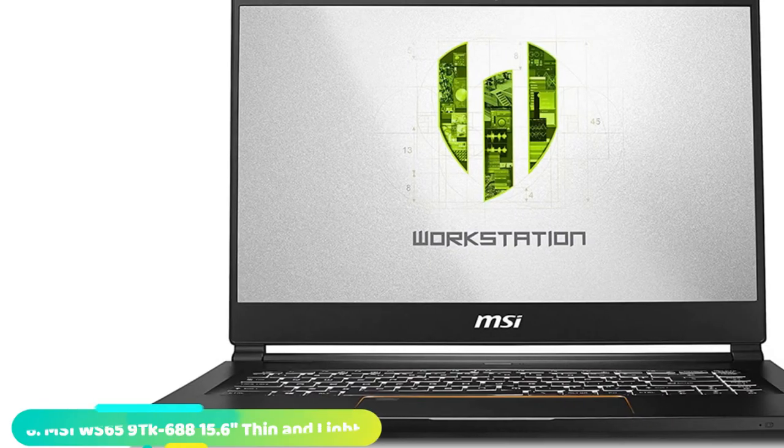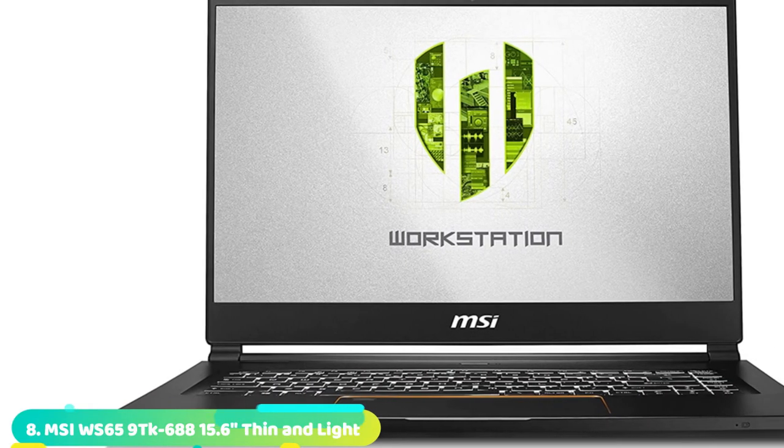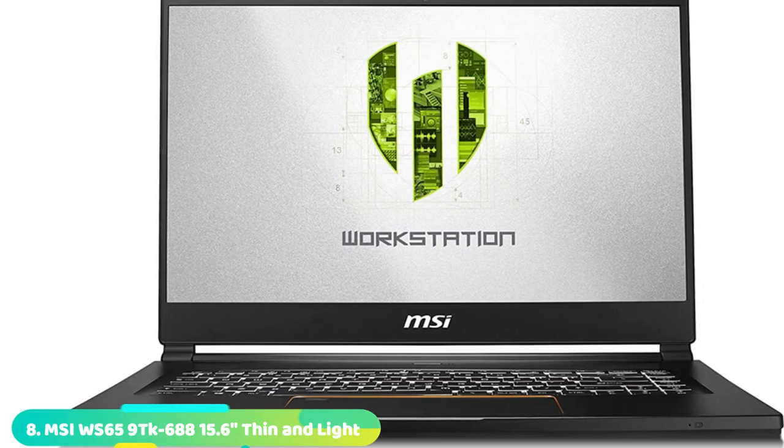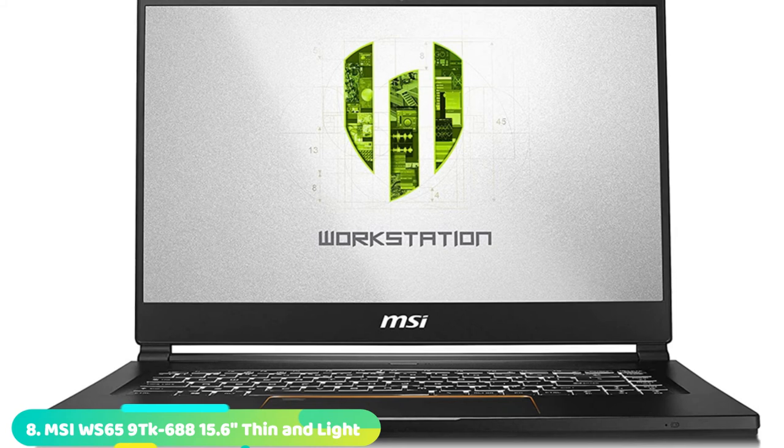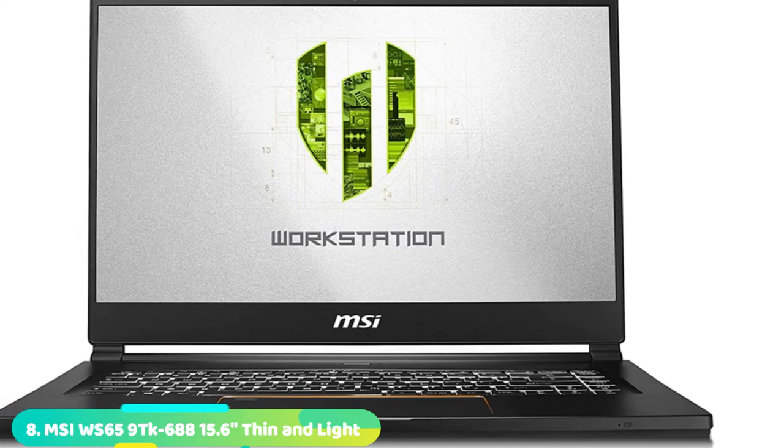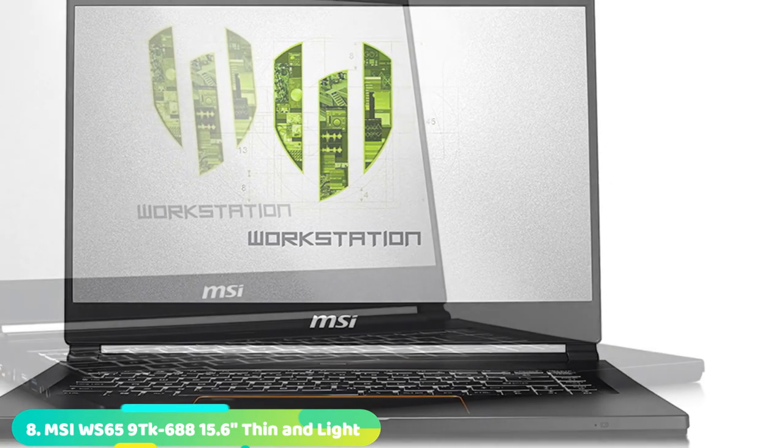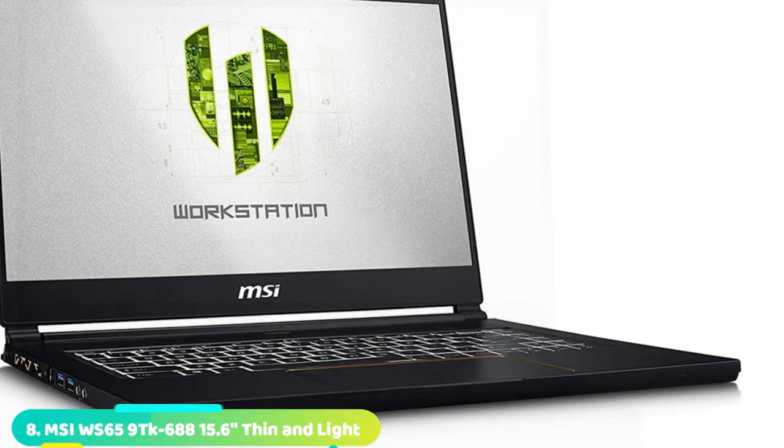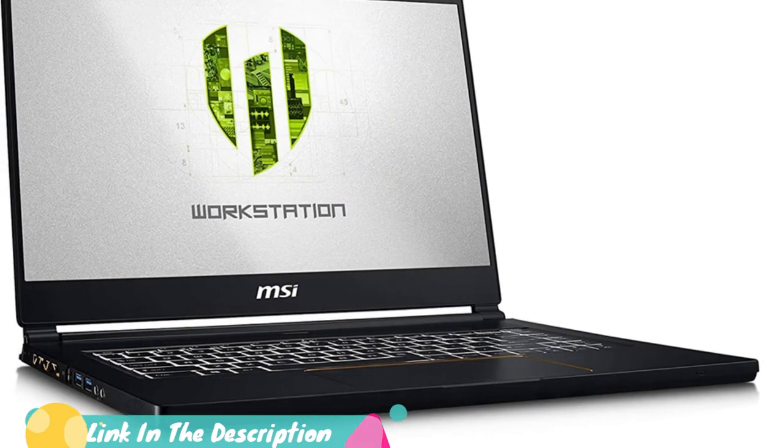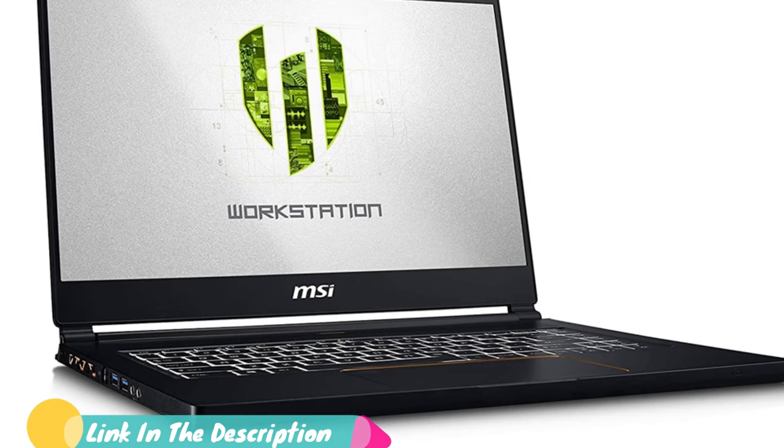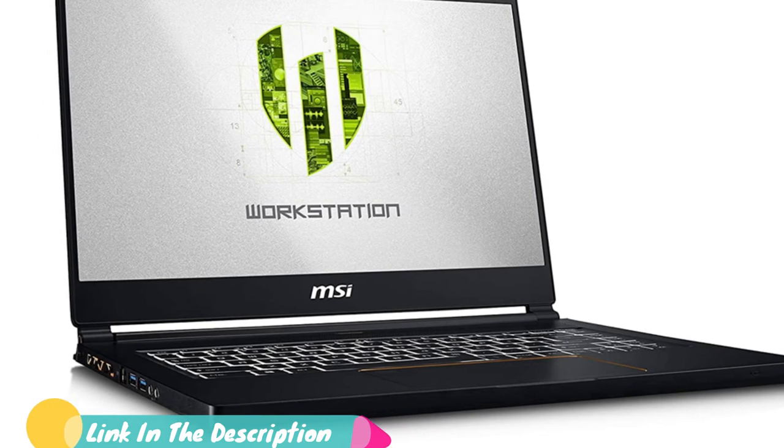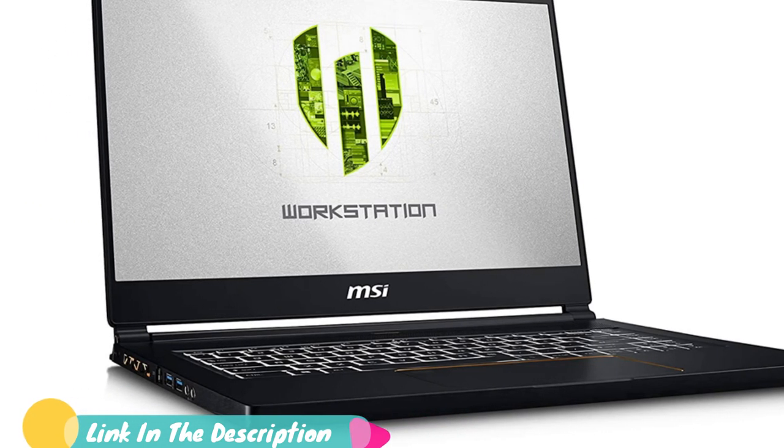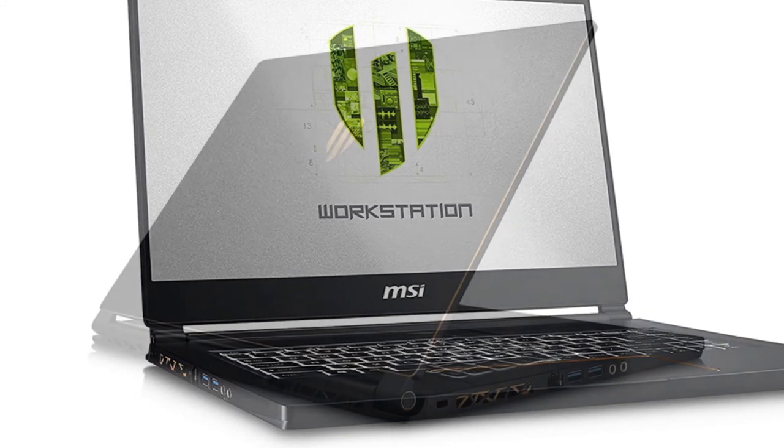The number 8 position is held by MSI WS65 9TM. The MSI WS65 9TM's stellar 17.3-inch 4K display covers 251% of the sRGB color gamut and emits 393 nits of brightness.